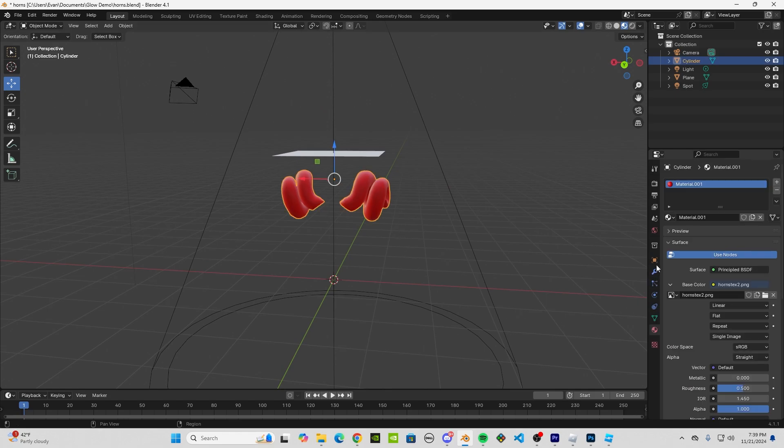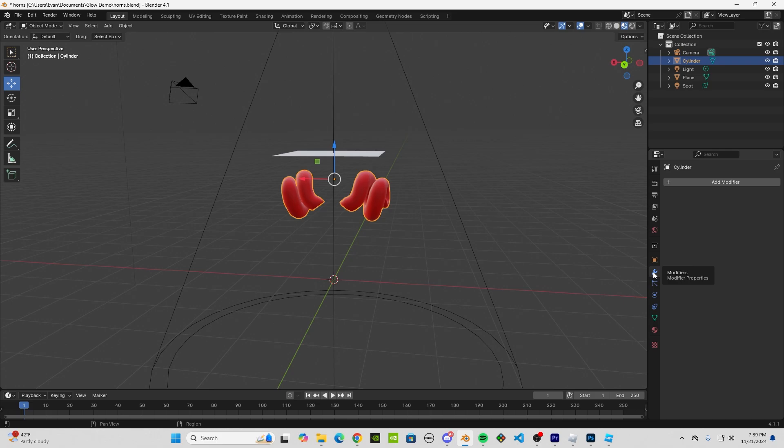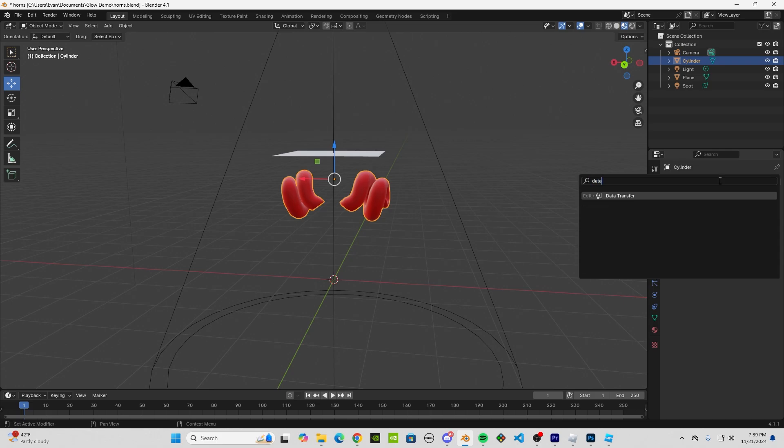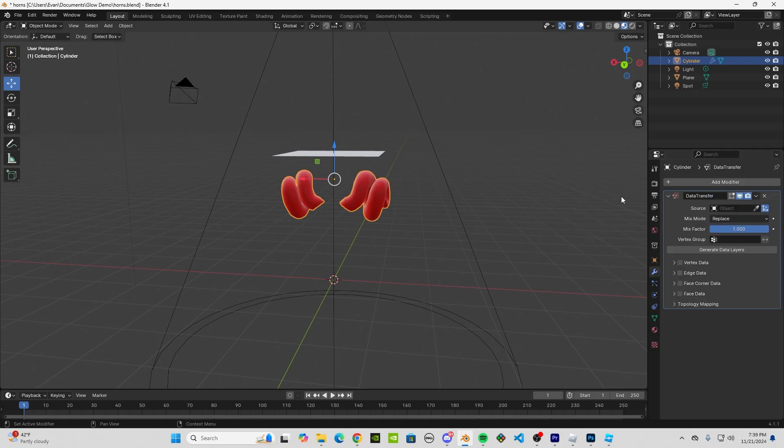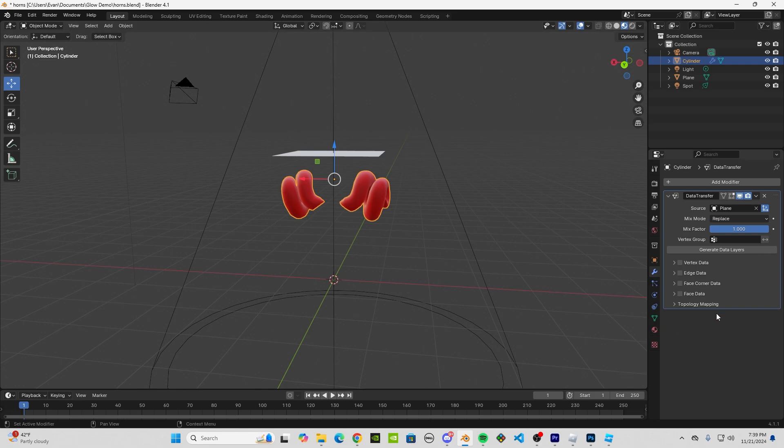Right-click on your horns. Let's go to this little wrench icon here—the Modifiers tab. Add a new modifier and search for Data Transfer. Click on that. You'll see all these menus here. Click on the eyedropper tool and then click on the plane.